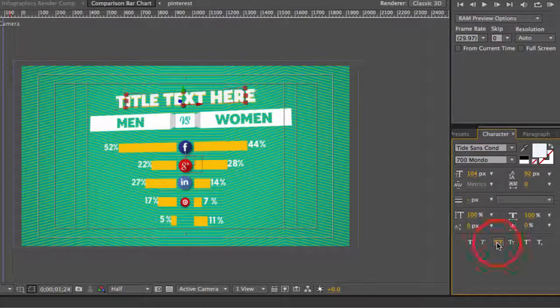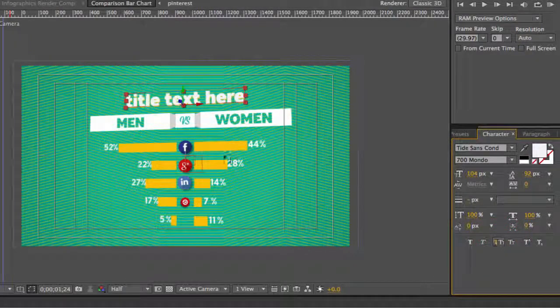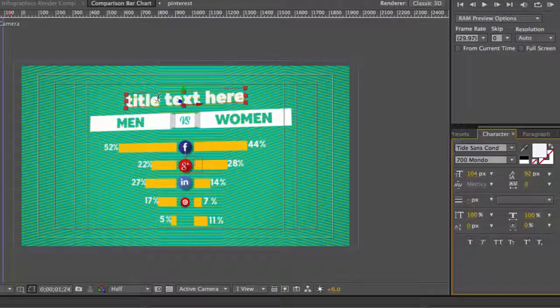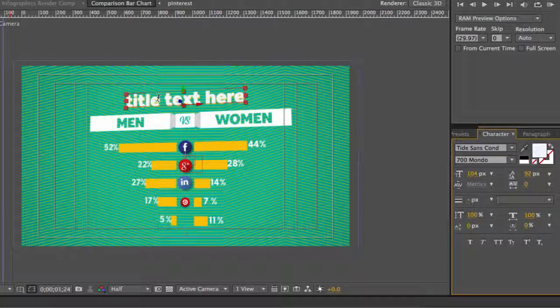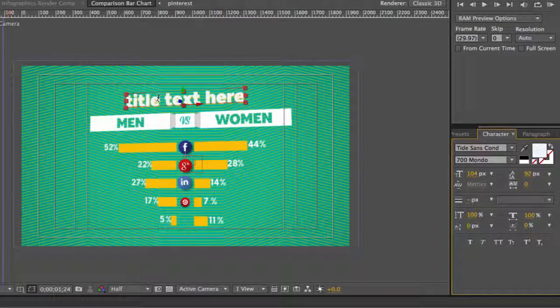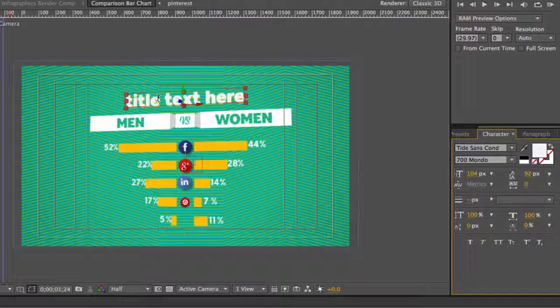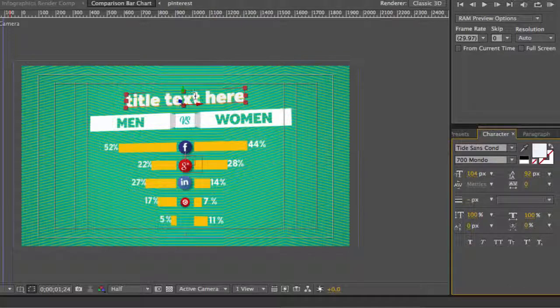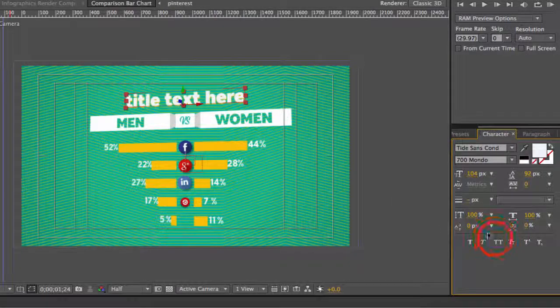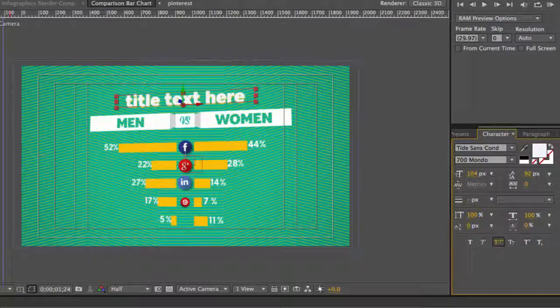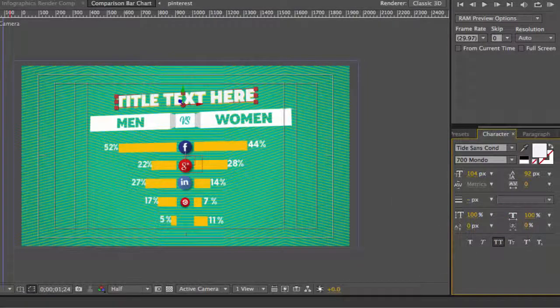If you deselect that, your text will revert back to its original formatting, so you can turn that off if you like. We're going to go ahead and leave that on.